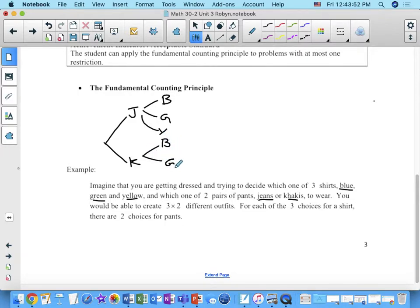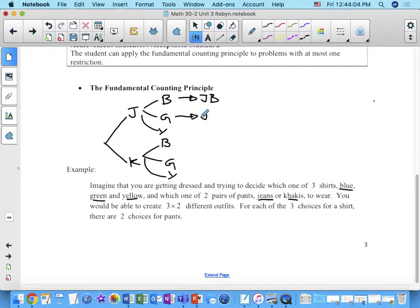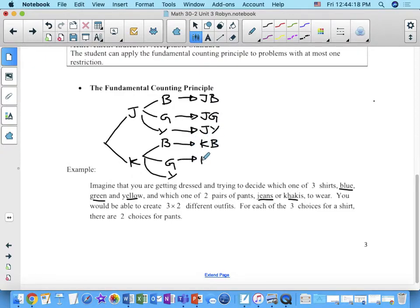Blue, green, or yellow. And what we have here are six different outfits, right? If we go at this branch, we've got jeans with a blue shirt, jeans with a green shirt, and jeans with a yellow shirt. This branch is khakis with a blue shirt, khakis with a green shirt, or khakis with a yellow shirt. So there are our six different outfits.